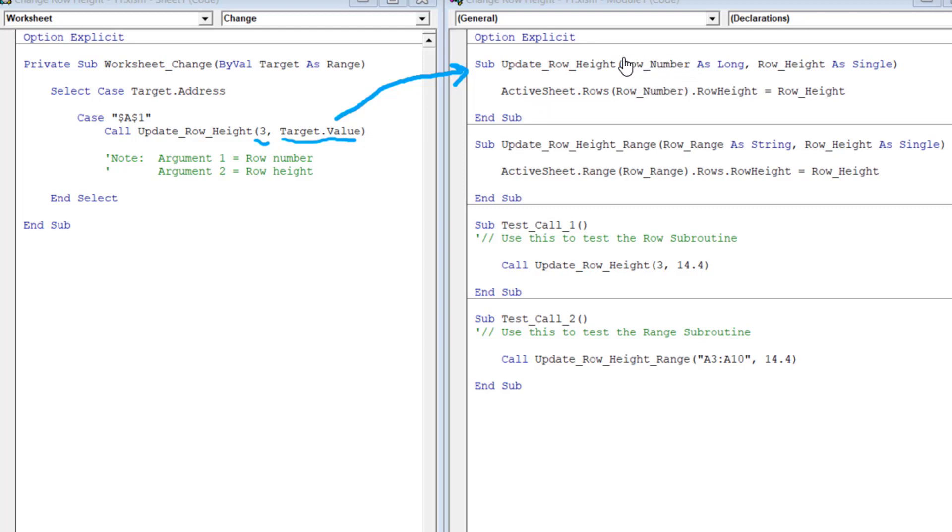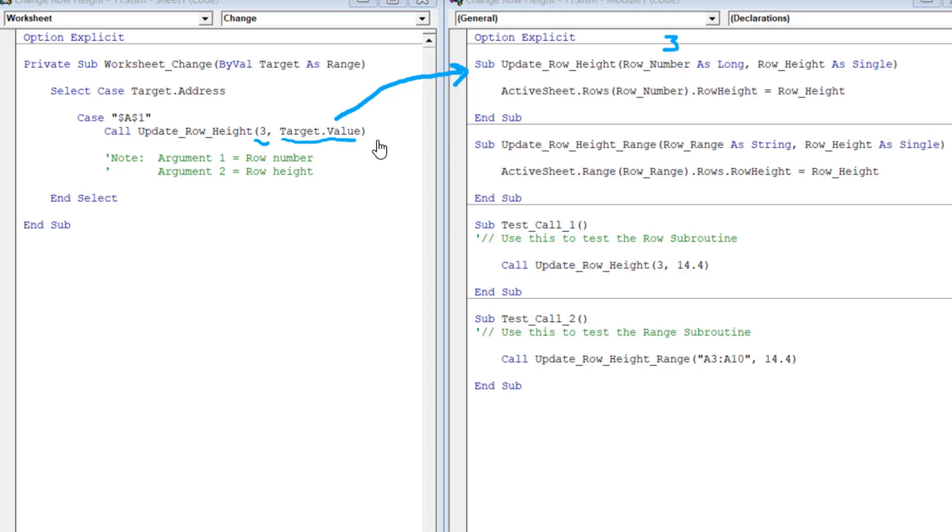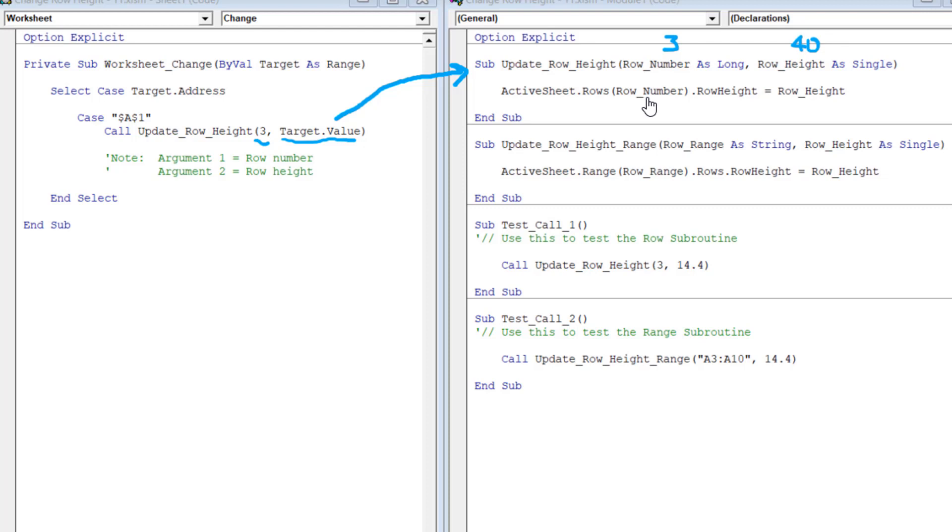And it gives it to this subroutine here. So you see this first, this is the parameter, row underscore number. That is given the value of three. So that runs in three. And this row height, that takes the target range and it takes the value of that. And whatever number you type in, let's say you type in a 40, that value of 40 would go into here and row height. So you've got these two parameters that are passed into this subroutine. And it just has one line. It takes the active sheet and it takes the rows and the row number, which is specified here. In this case, it will be three. So it will take row number three and it will change the row height property to be equal to this value here, row underscore height. In this case, it will be 40.